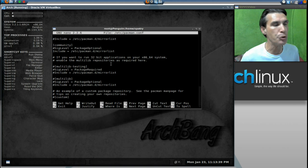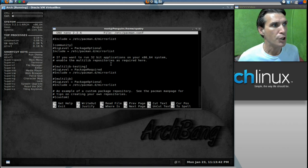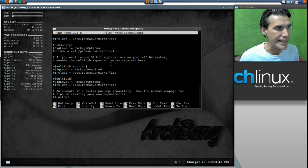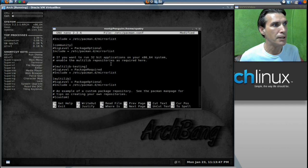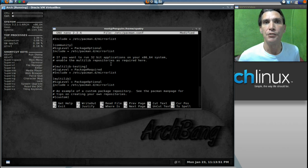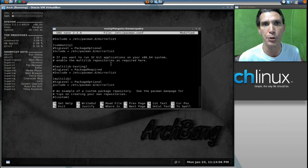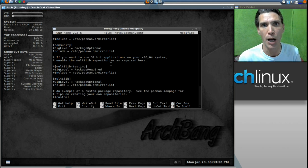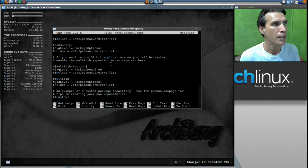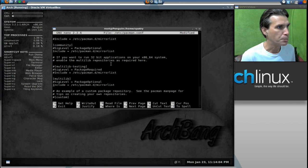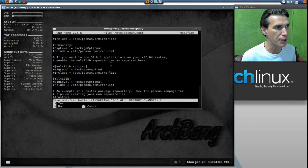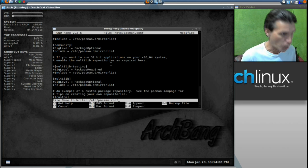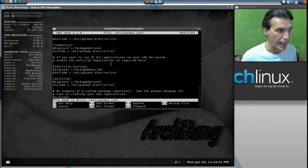Now, if you are running the 64-bit system, you will need to uncomment out multi-lib and the include line beneath it. This is so that you can download 32-bit packages so that you can run 32-bit applications on your operating system. Now, now that we have that taken care of, we can press CTRL-X to exit, Y for yes, and enter.